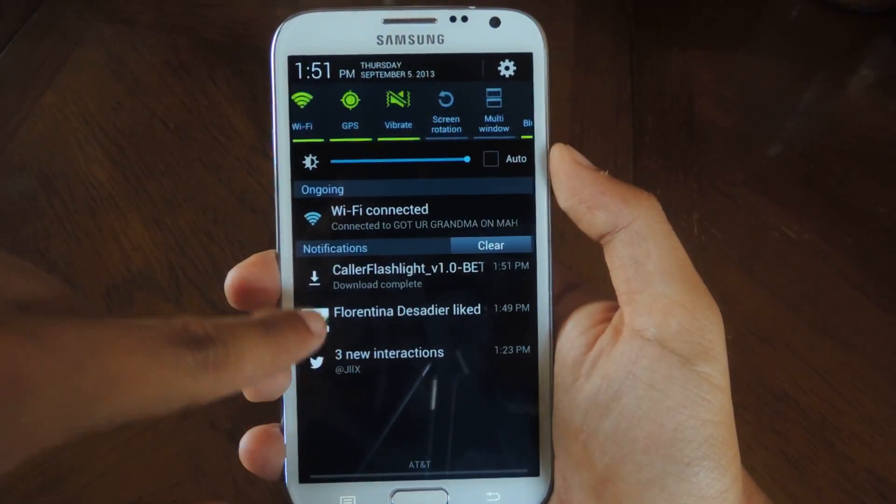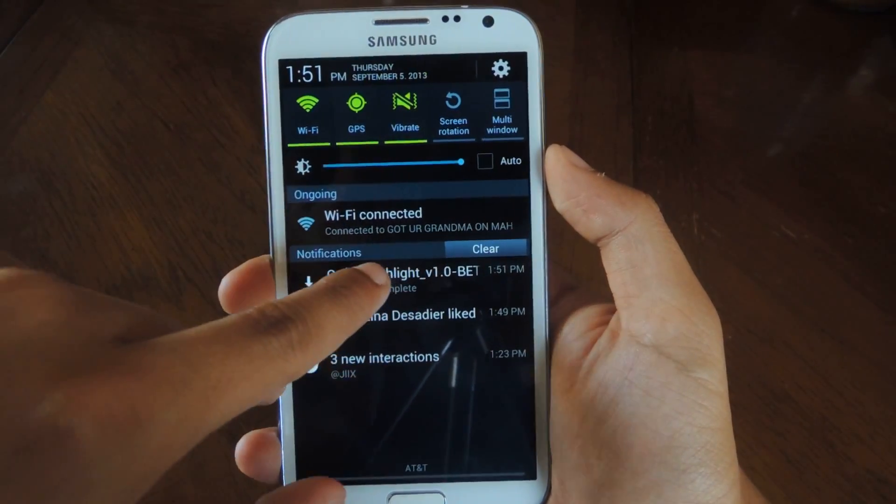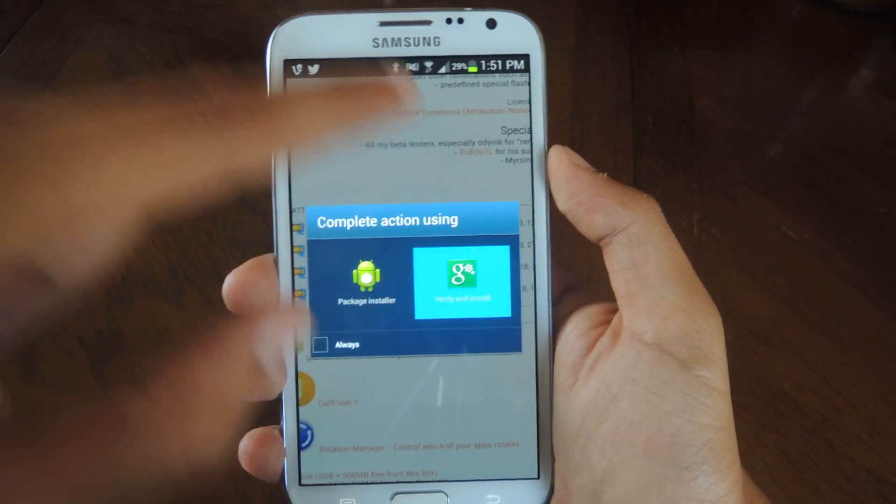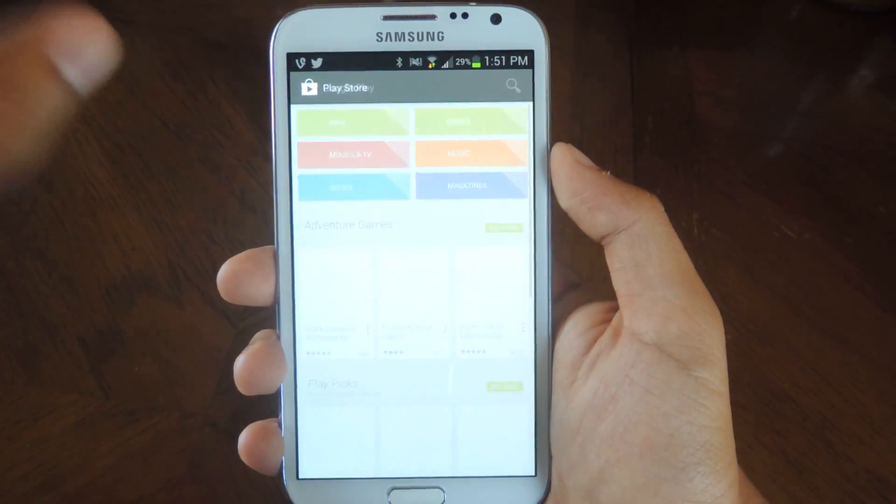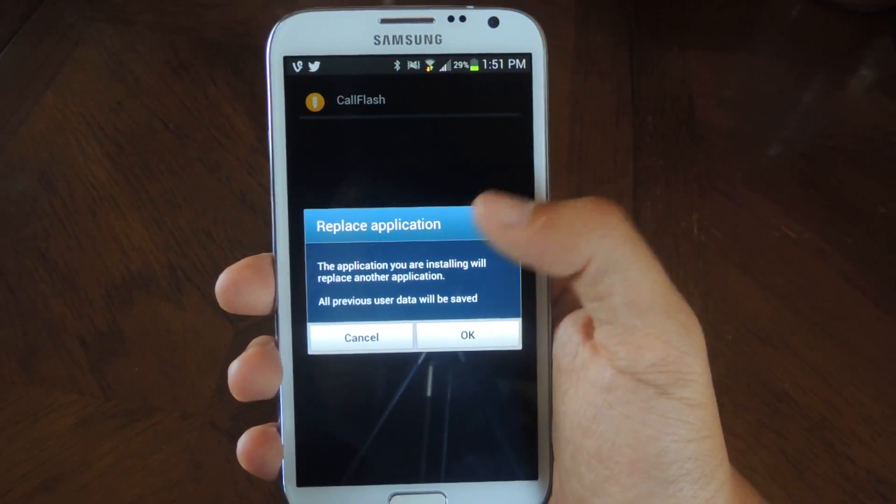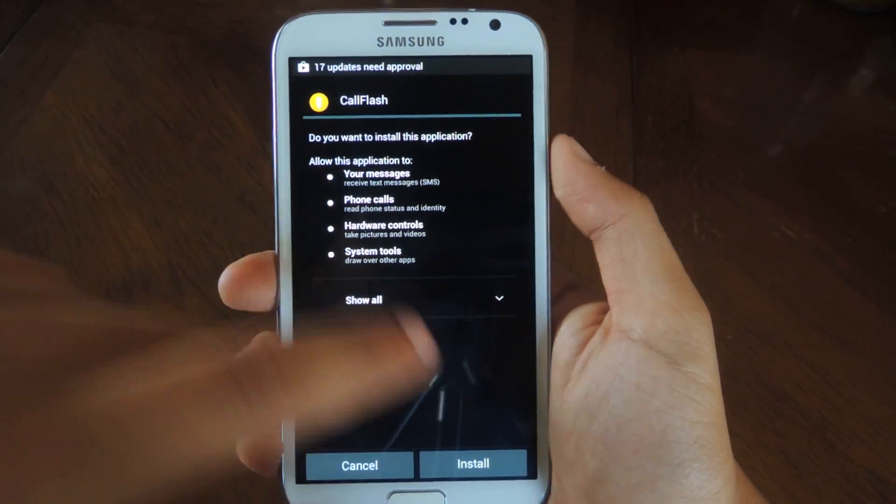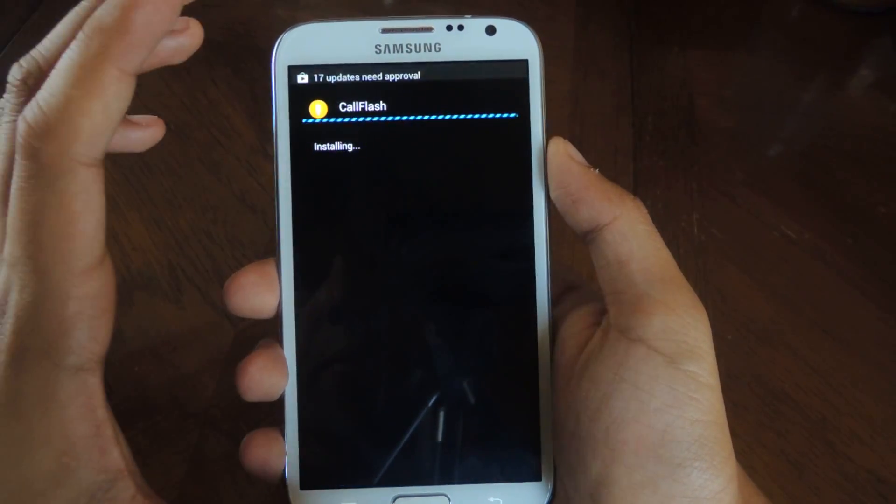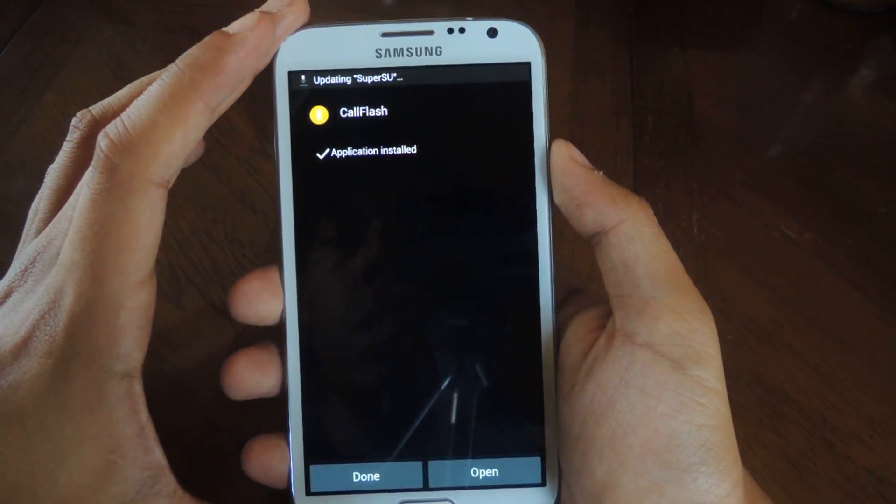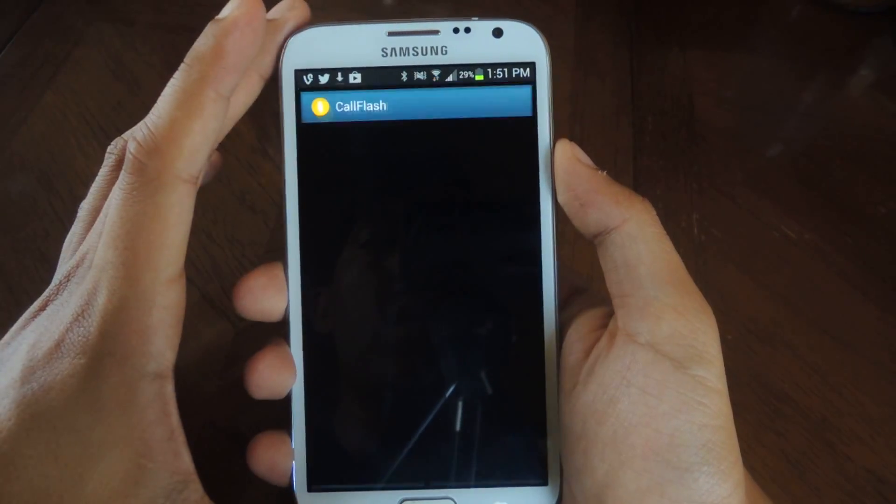Once you're done with that, just open it up. Press verify and install. I already have it installed so it'll ask me to replace it. You should be taken to this part. Just press install and open it up.